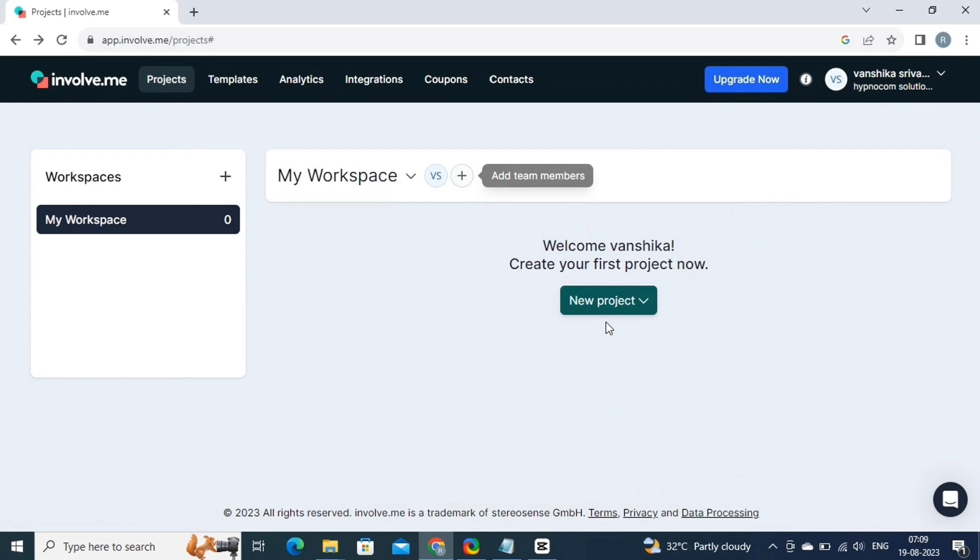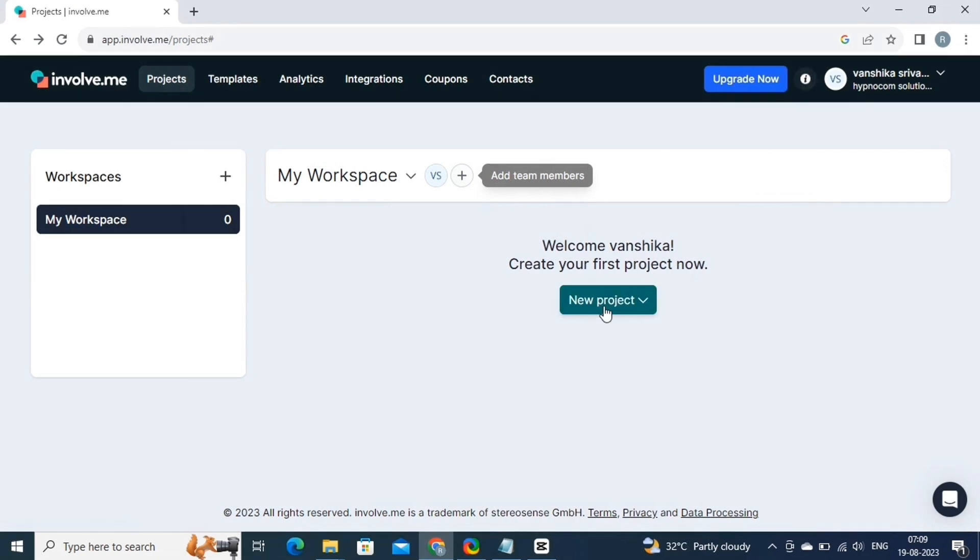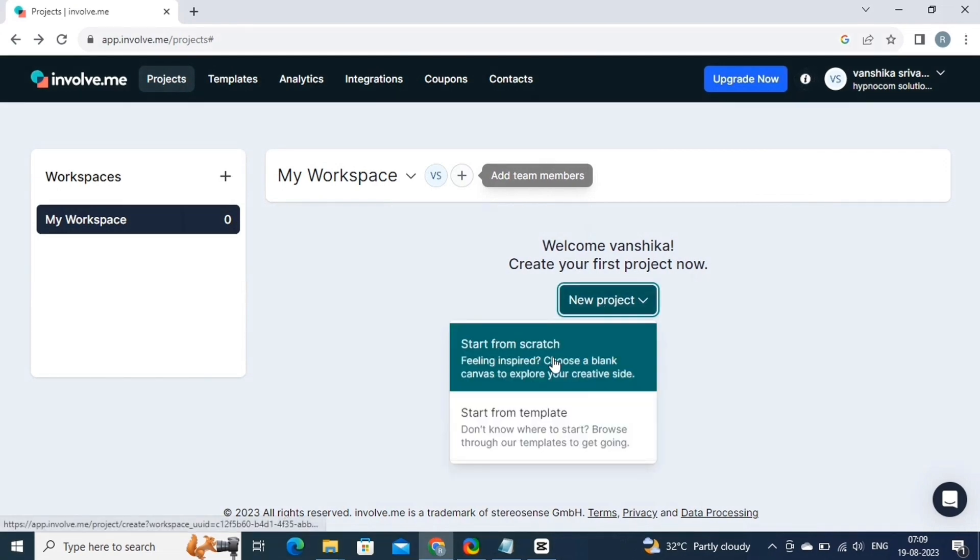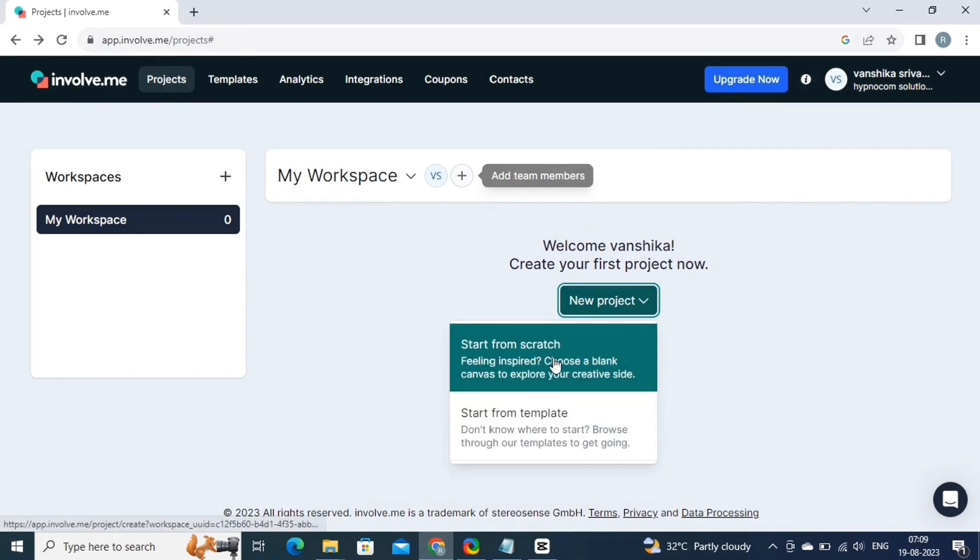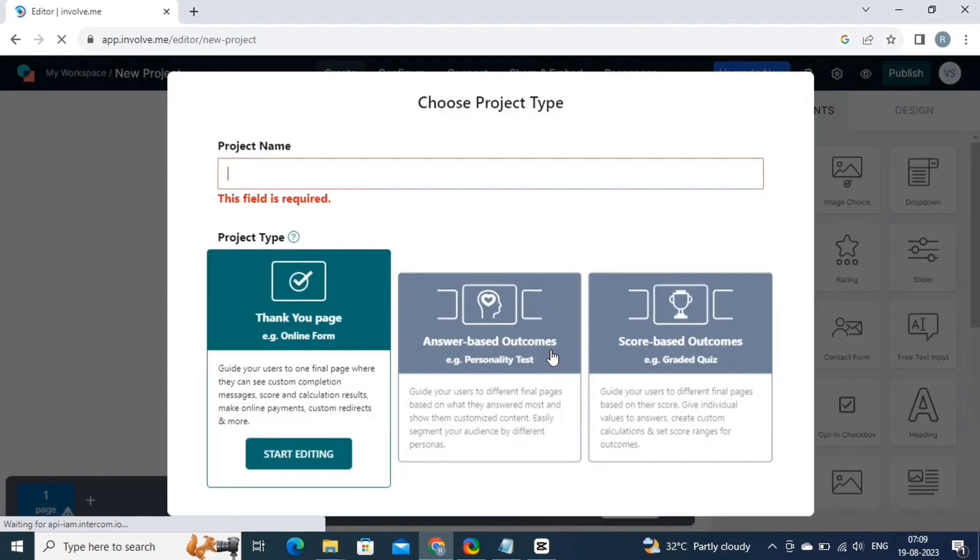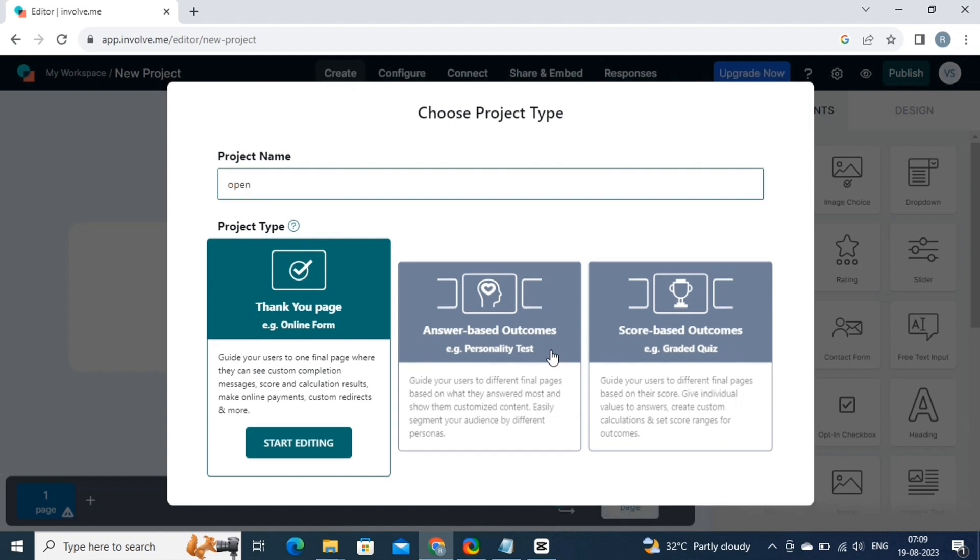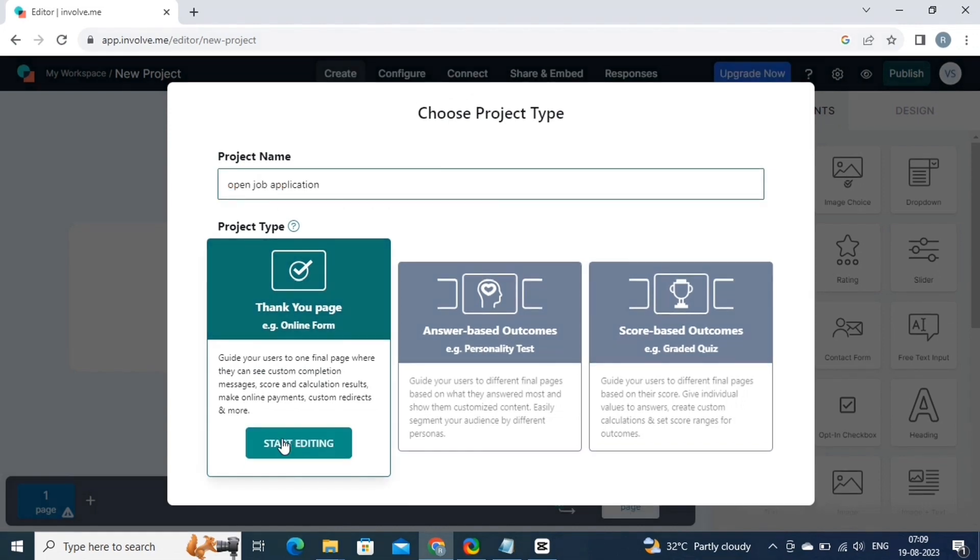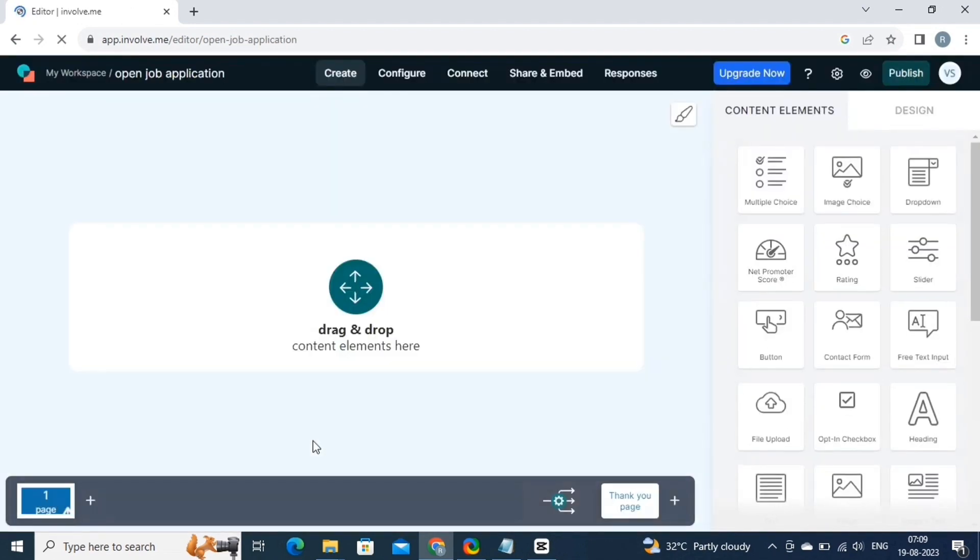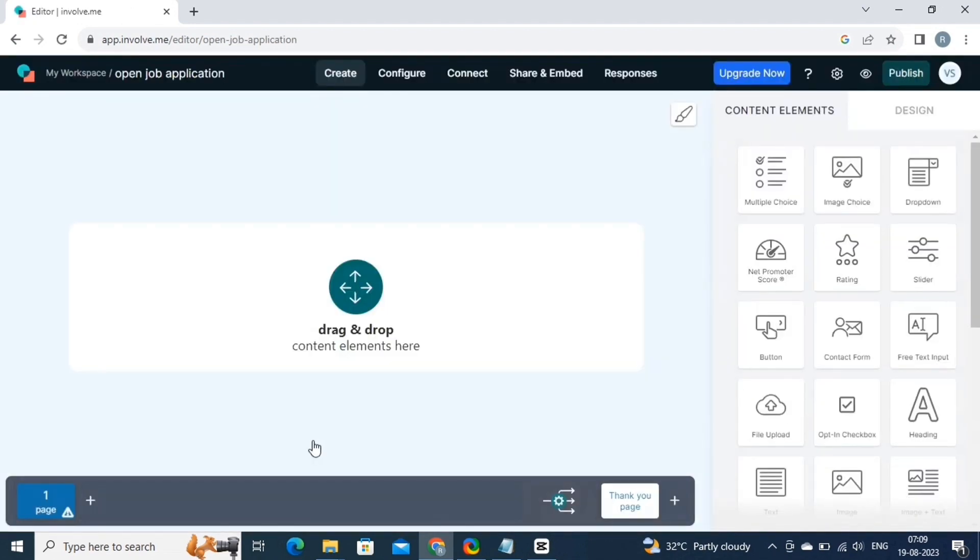Now we will try creating another project, but this time, we will start from scratch. So let's get started. Click on the new project, and then select the start from scratch option. This will redirect you to this page. From here, you can give a name to your project. And then select the project type. We will select the thank you page. Now click on start editing button.